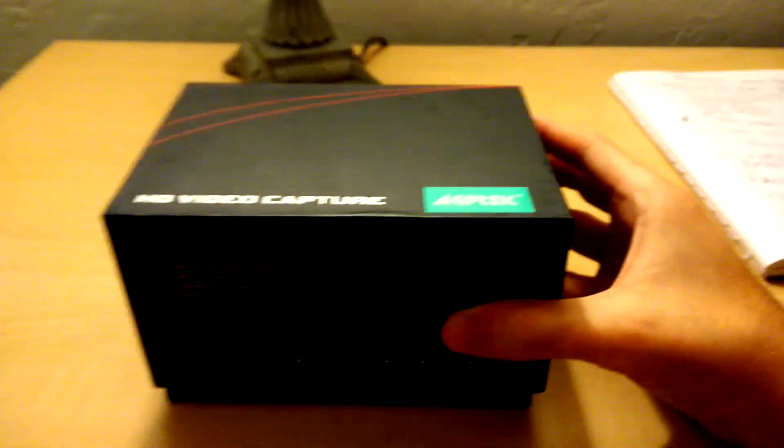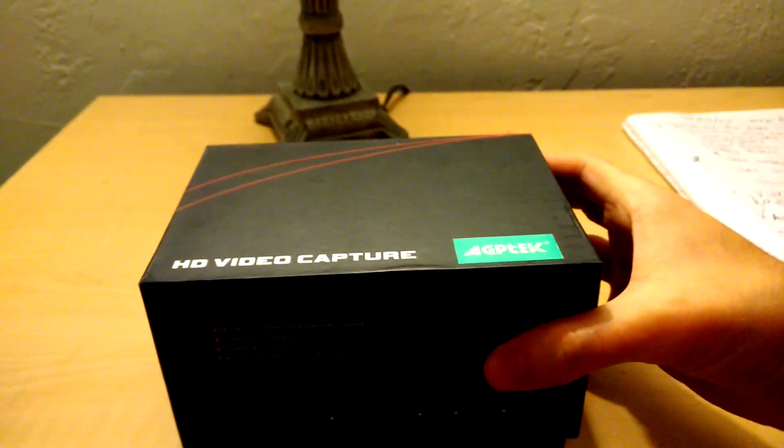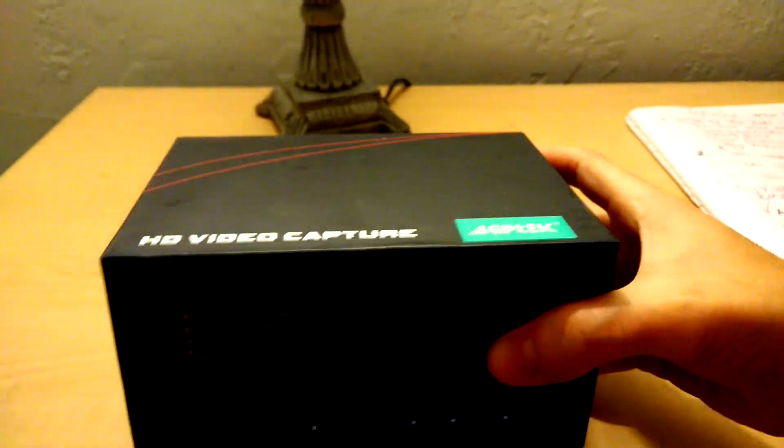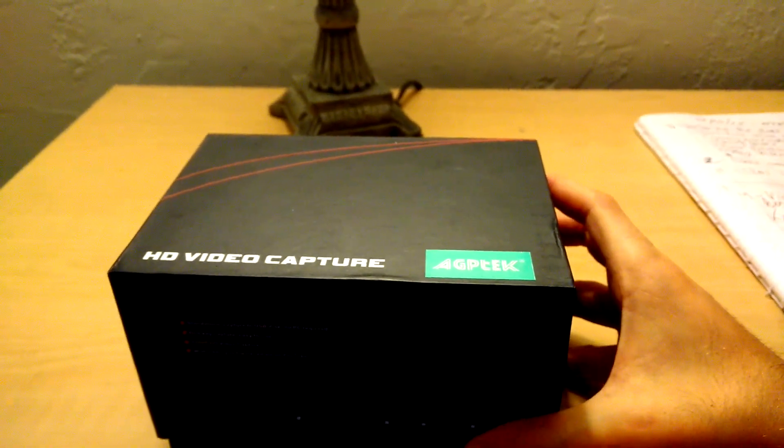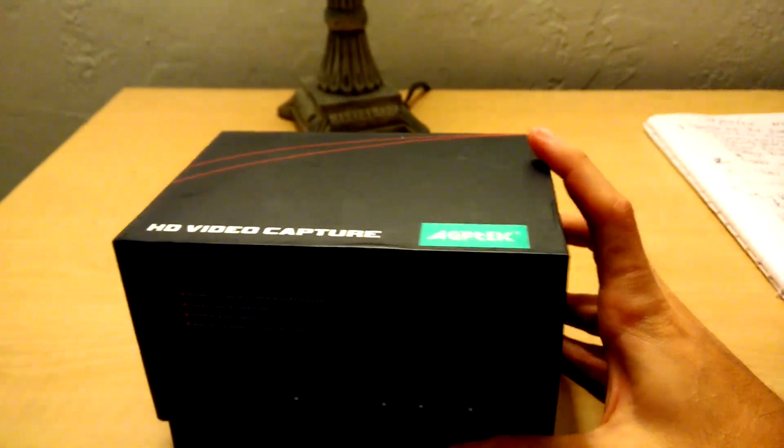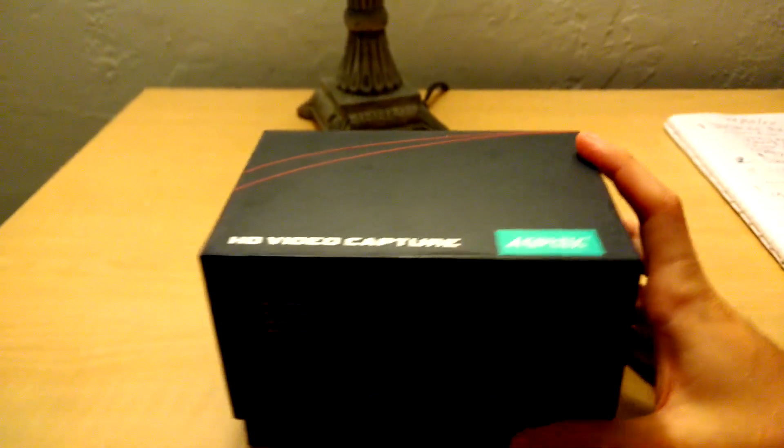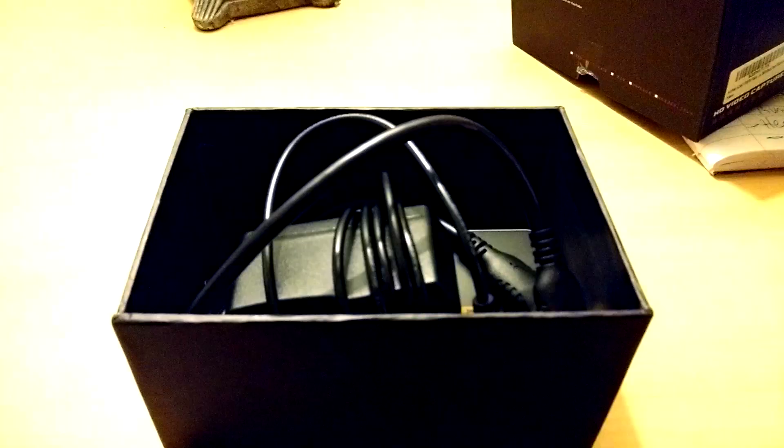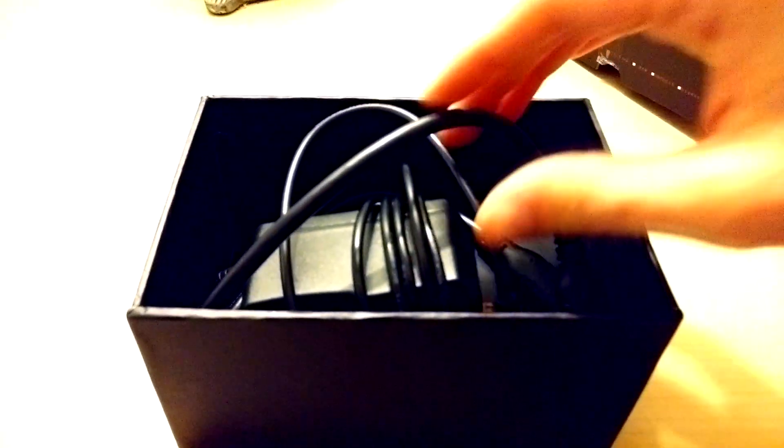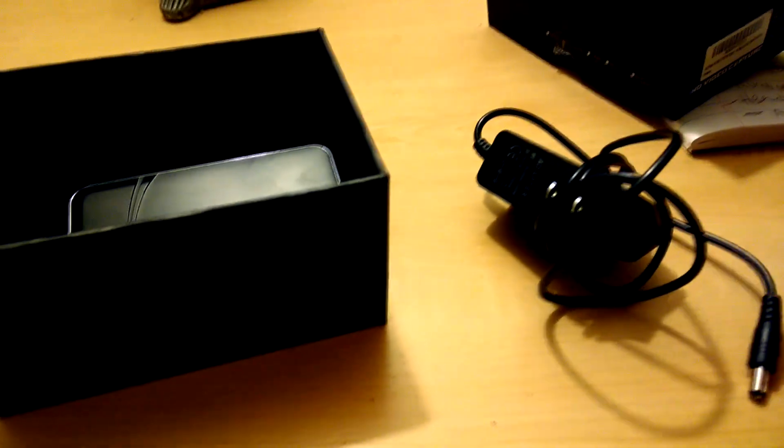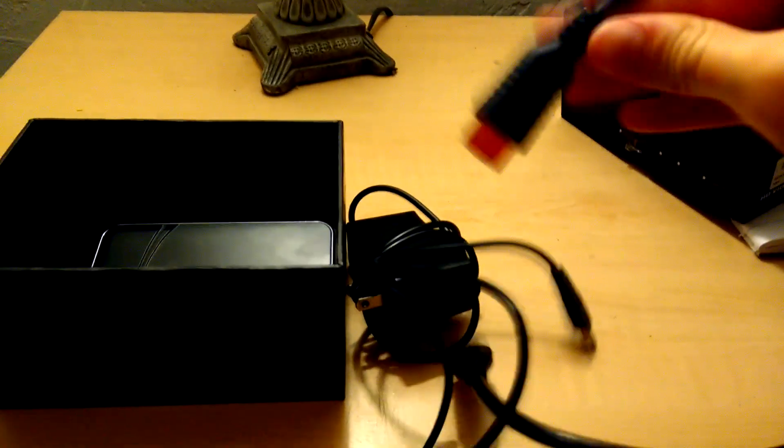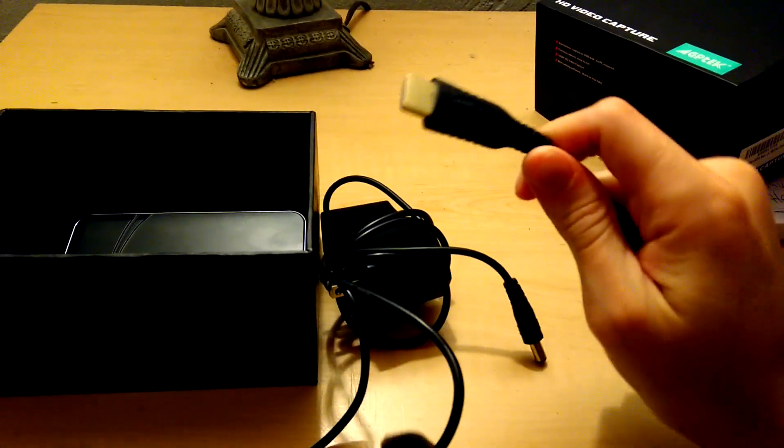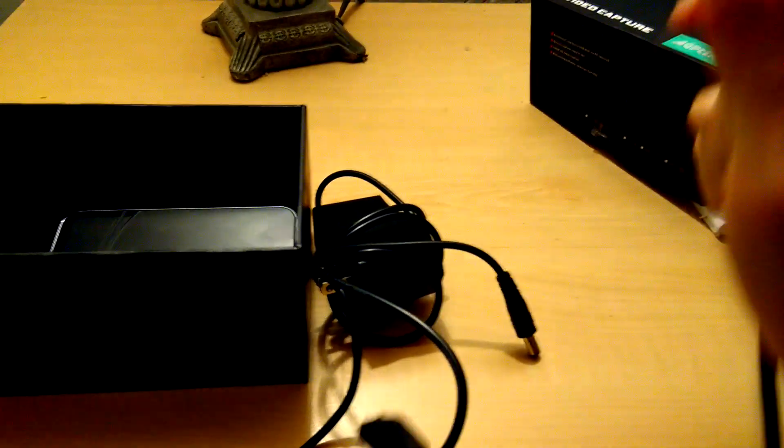I actually unboxed it before making this video. My apologies, I just couldn't wait to do it. So I'm just going to get this opened up real quick. So here's a look inside. We have the power adapter that comes with it. The box also comes with an HDMI cable which is pretty small. It's about 2 feet.